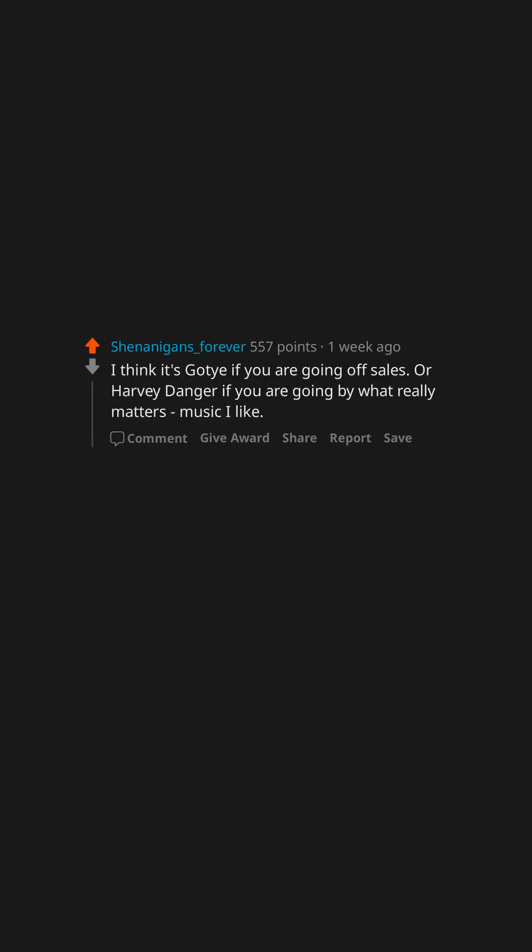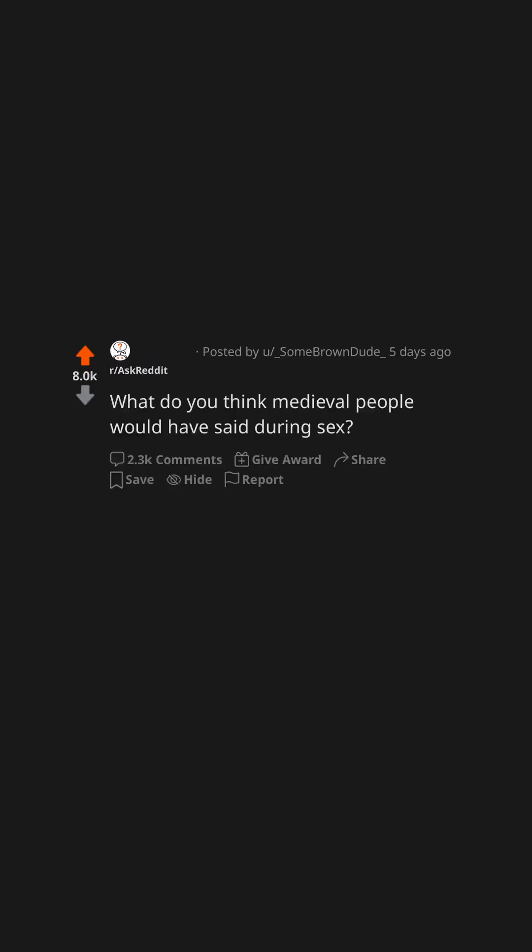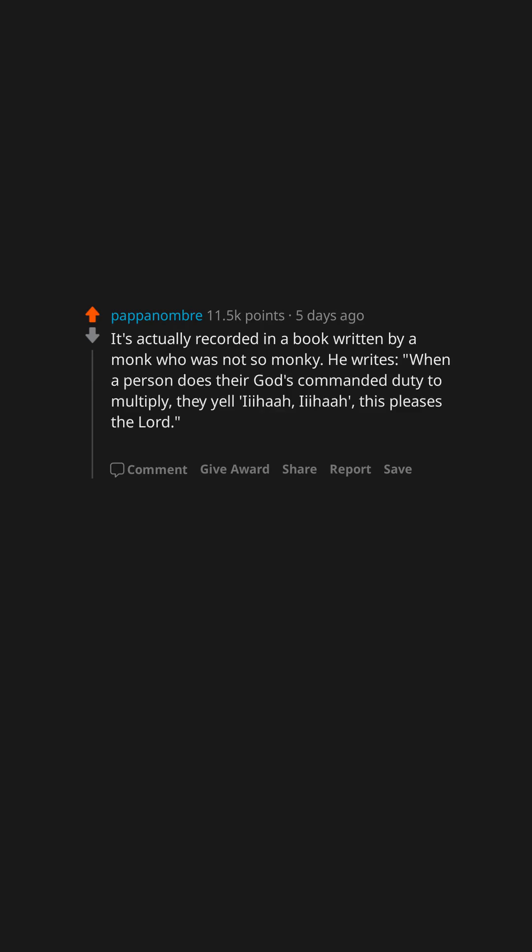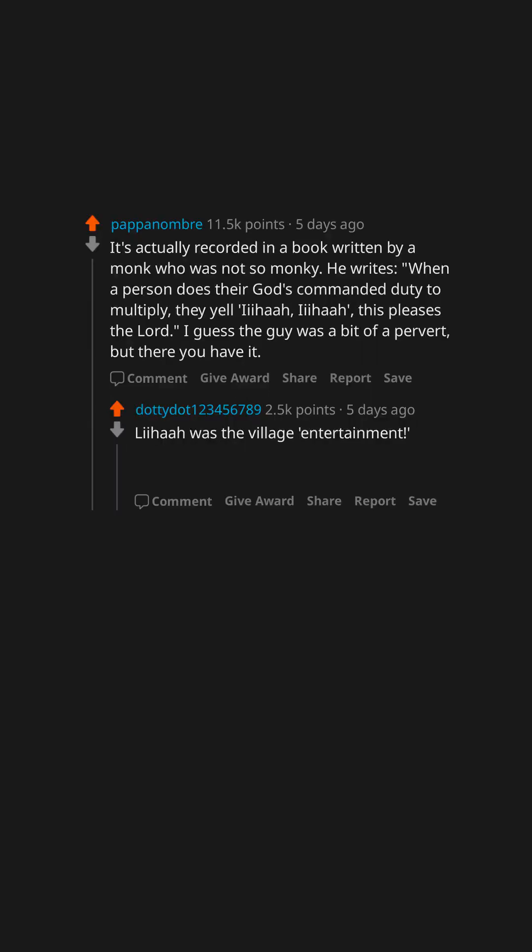What do you think medieval people would have said during sex? It's actually recorded in a book written by a monk who was not so monky. He writes, when a person does their God's commanded duty to multiply, they yell eeha, eeha. This pleases the Lord. I guess the guy was a bit of a pervert, but there you have it. Liha was the village entertainment. An honest wench, clean too by all accounts, washed in the stream once a year.